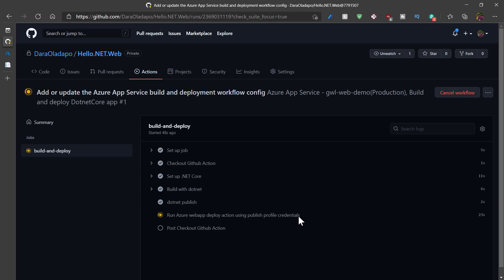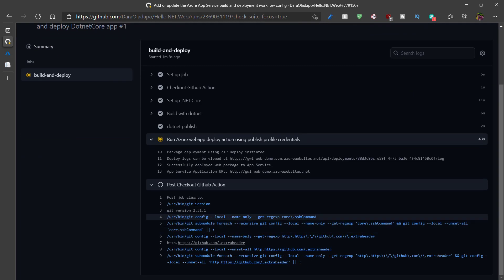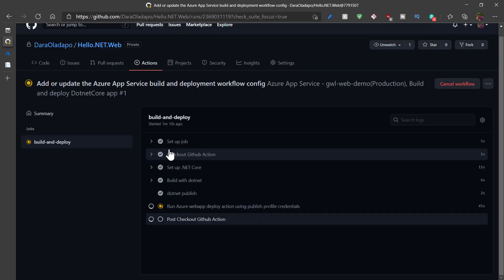I can decide to wait for that to see where it takes me to. So it's currently deploying the zip app package because that is the process the .NET deployment goes through.